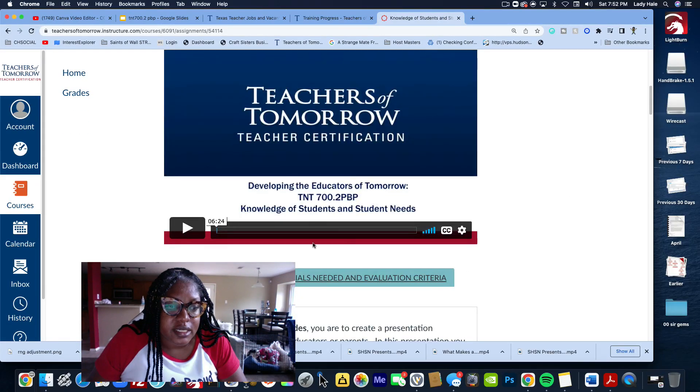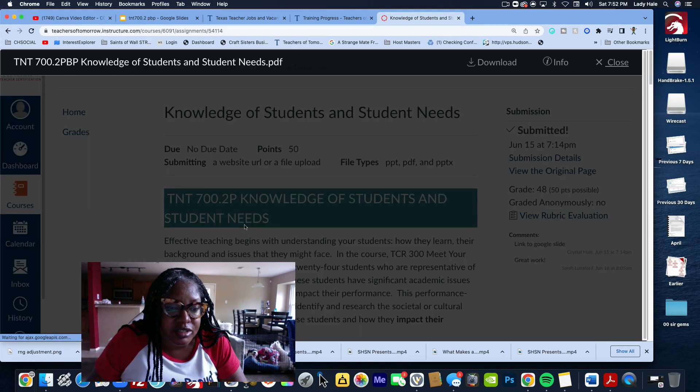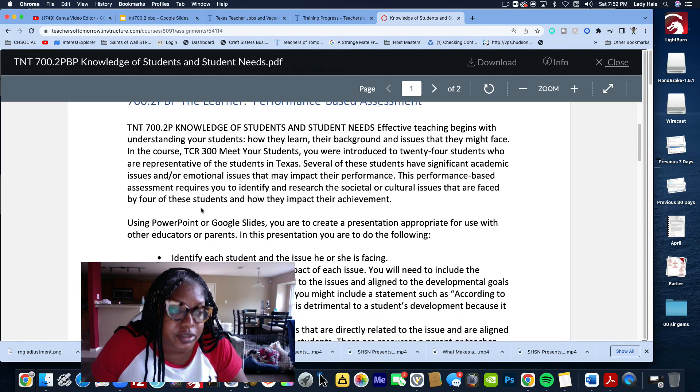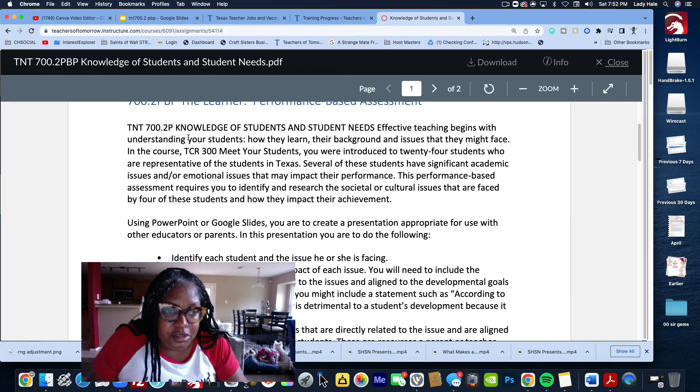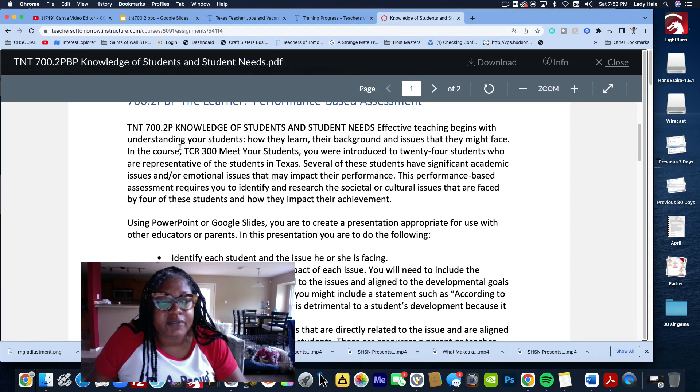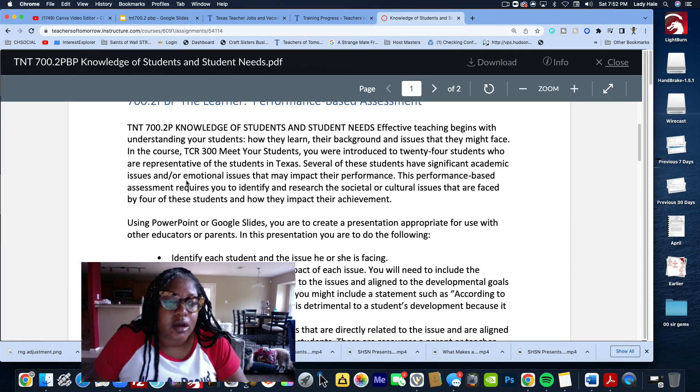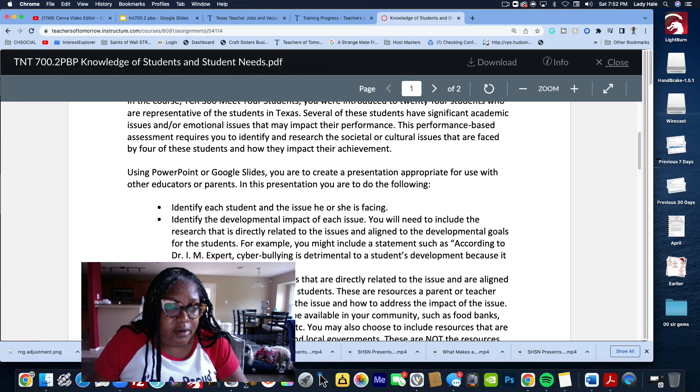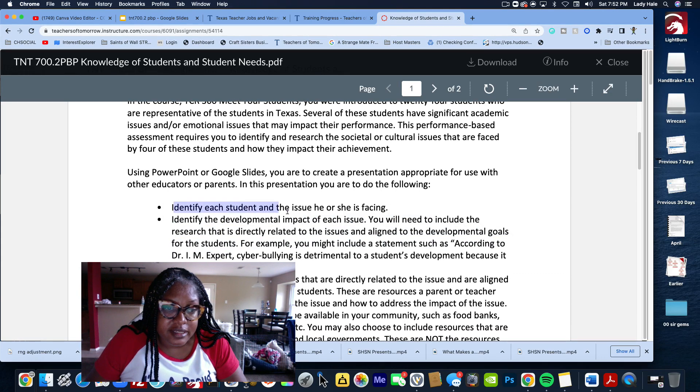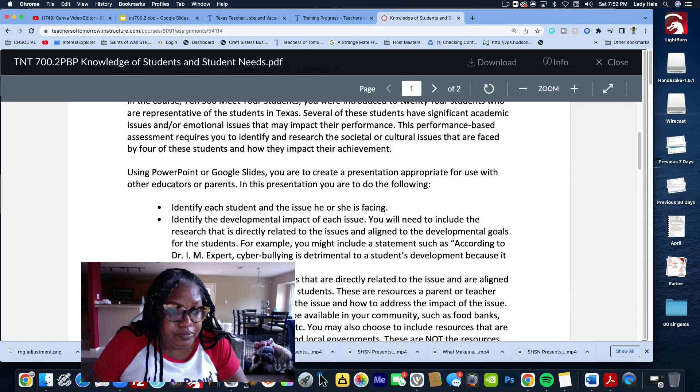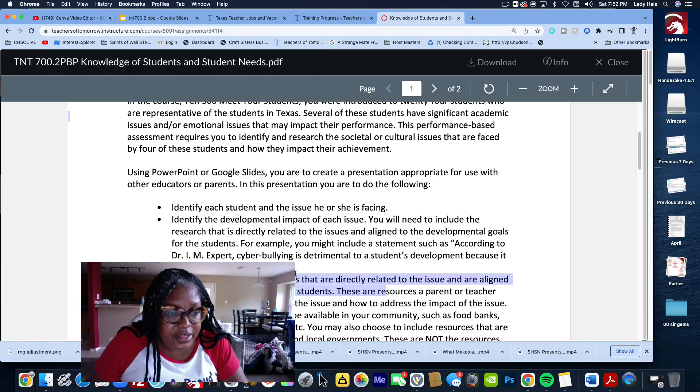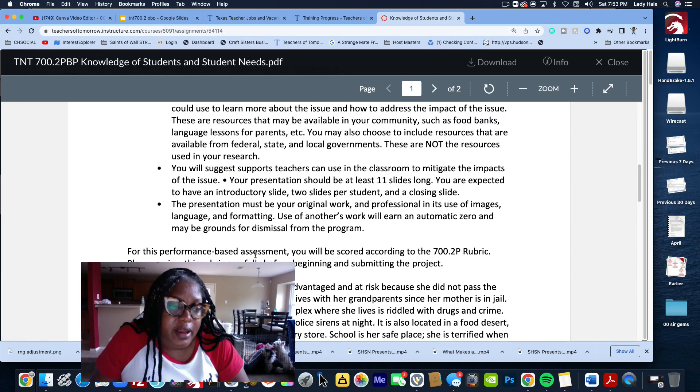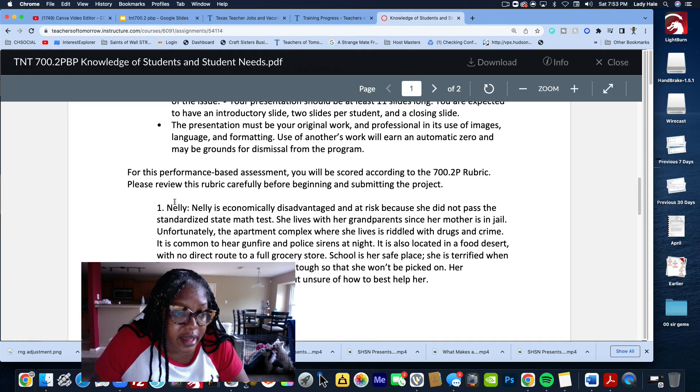Once you start your project and go into where it says materials needed, here goes the Knowledge of Student and Student Needs. You can download this because this is what you use. It tells you the knowledge of students and student needs. Effective teaching begins with understanding your students, their backgrounds, their issues. Remember the statement, we must love before we bloom. If our needs are met, we're able to learn effectively. Here are the objectives - identify each student and any issues they're facing, identify the developmental impact of each issue, research and provide resources that align.